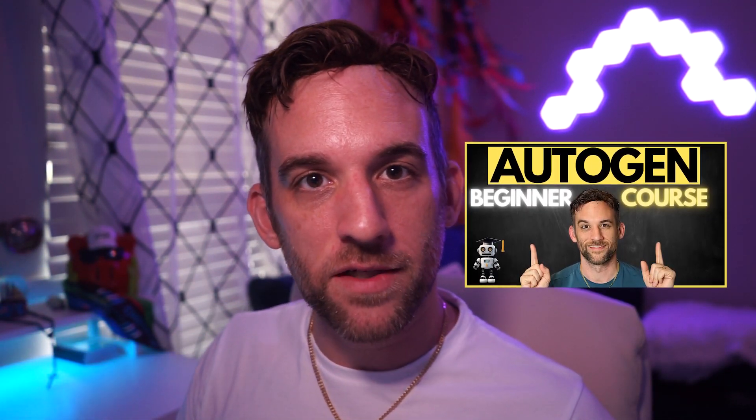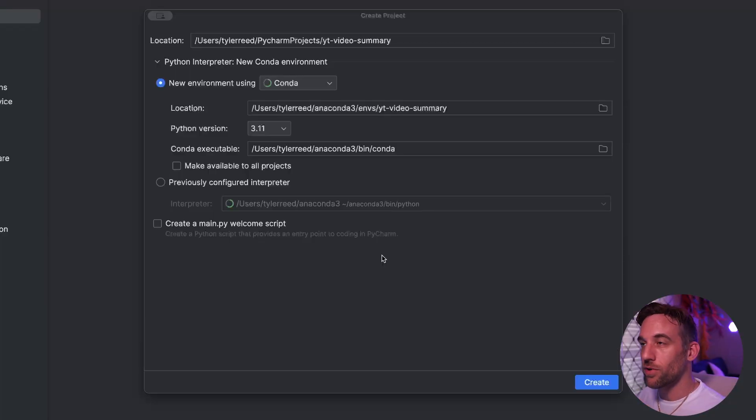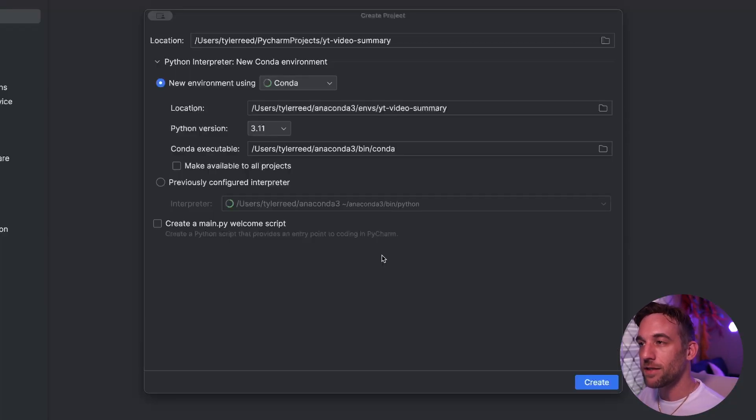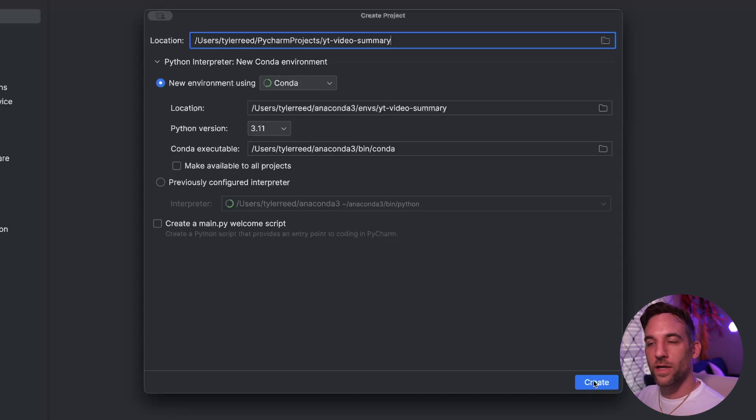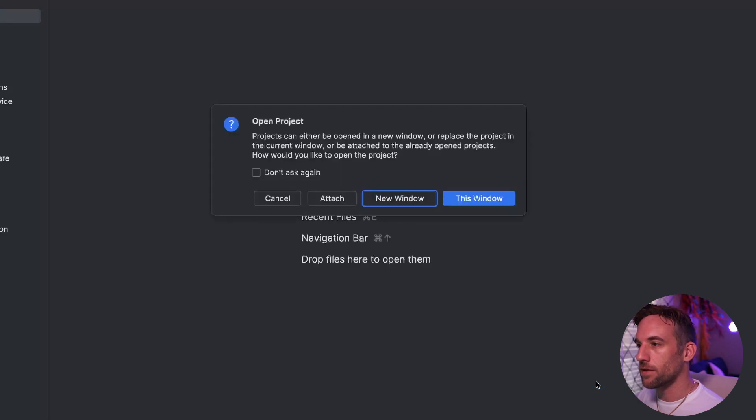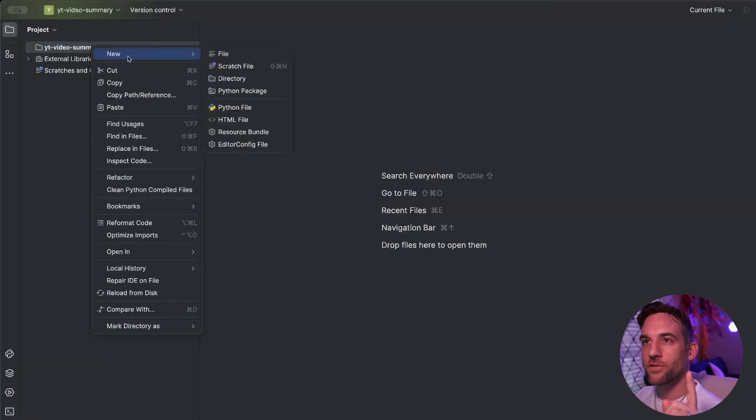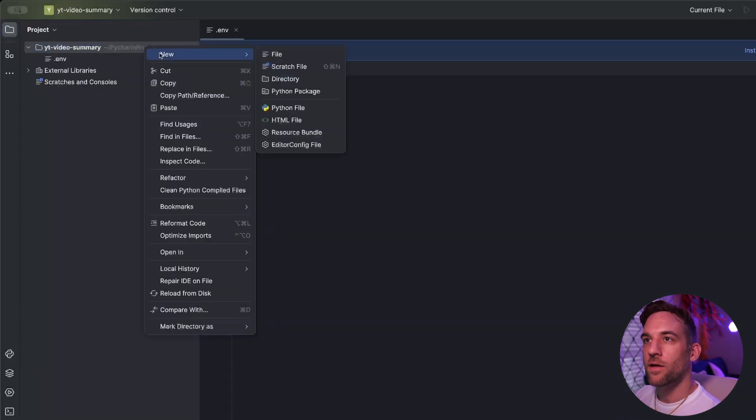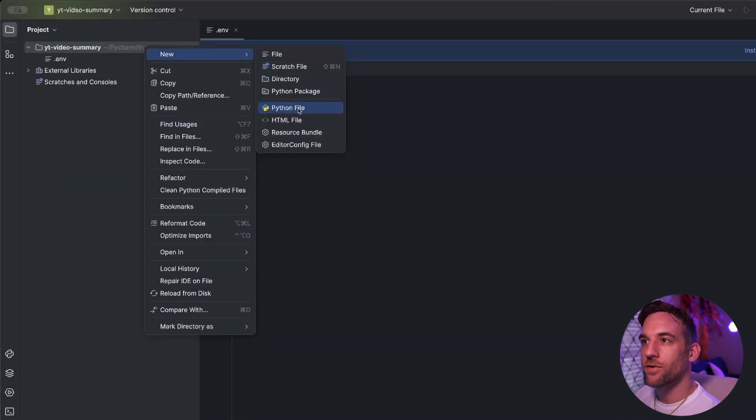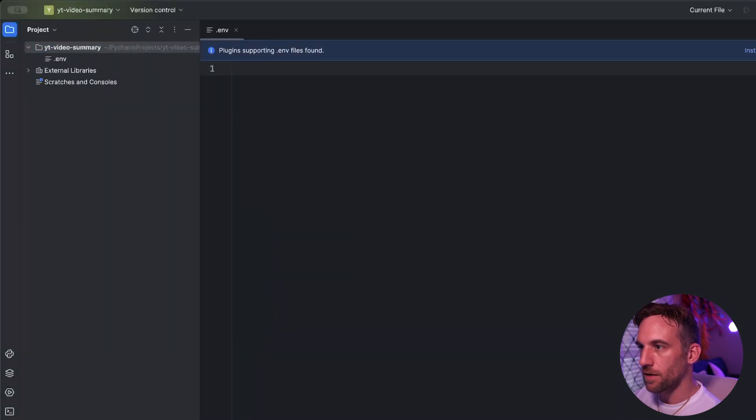To make this happen, we are going to be using the autogen framework for our AI agents. But first, we need to create the project. Go ahead and open up your IDE. I'm using PyCharm. I'm creating a new project called YouTube Video Summary and using conda as my environment. Then I'm going to click create. Let's create two files. We're first going to create a .env and then a new Python file. You can just call it main.